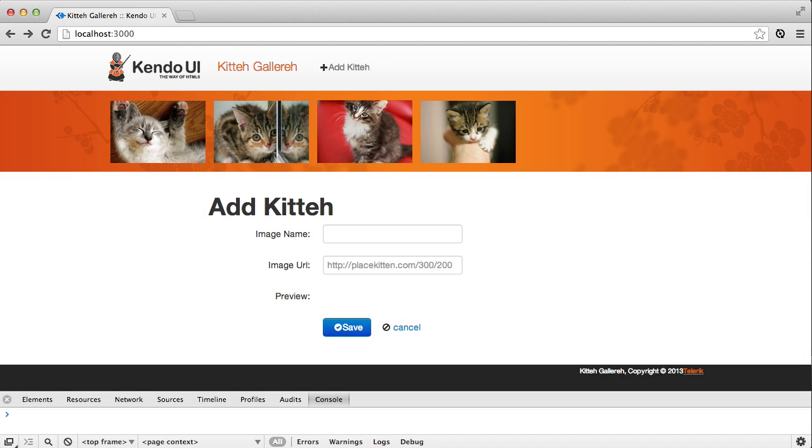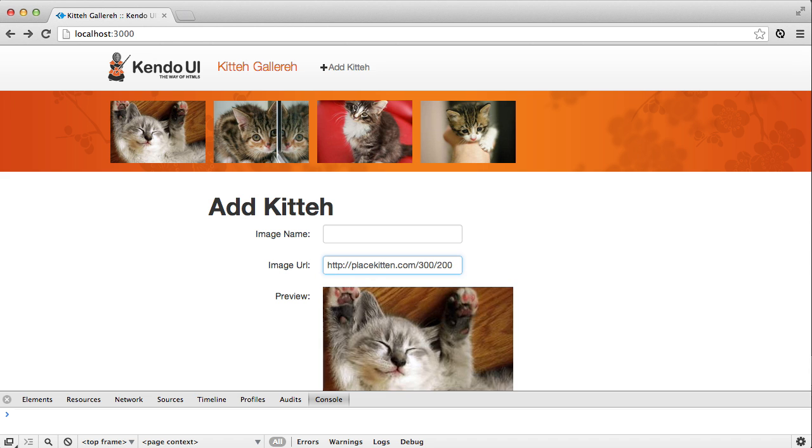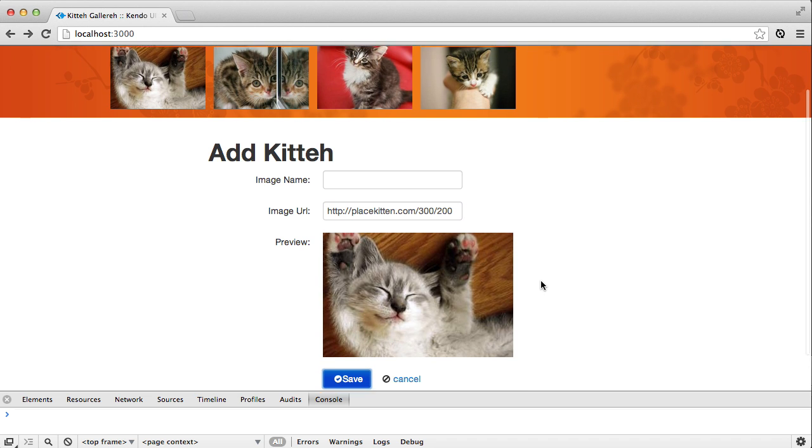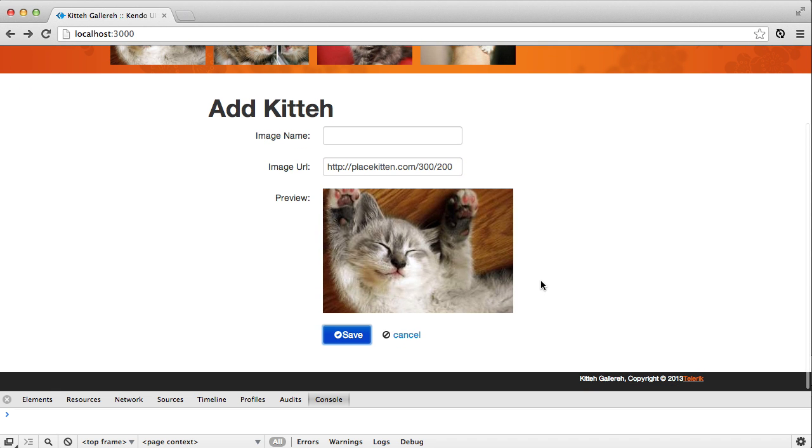When you refresh your browser, you'll see the addImageForm, edit the URL field and provide the location of a kitty image from placekitten.com, and then tab or click out of the URL field and the image preview will show the image.